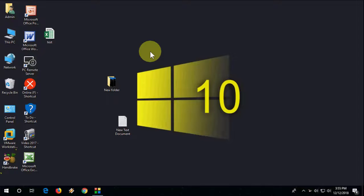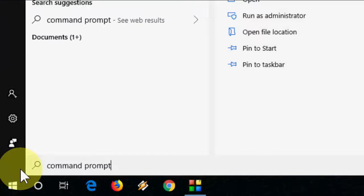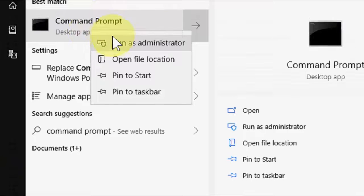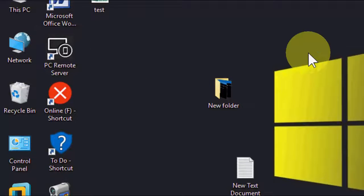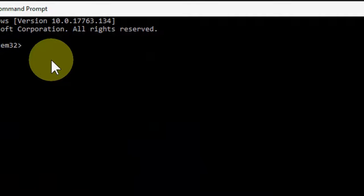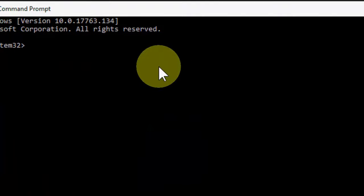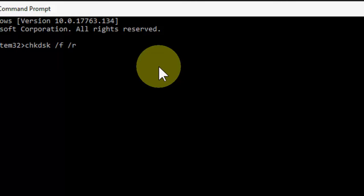The first method is: go to your Start menu like this and type command prompt, and run as administrator. Here you need to type a simple code: chkdsk space /f space /r and hit enter.